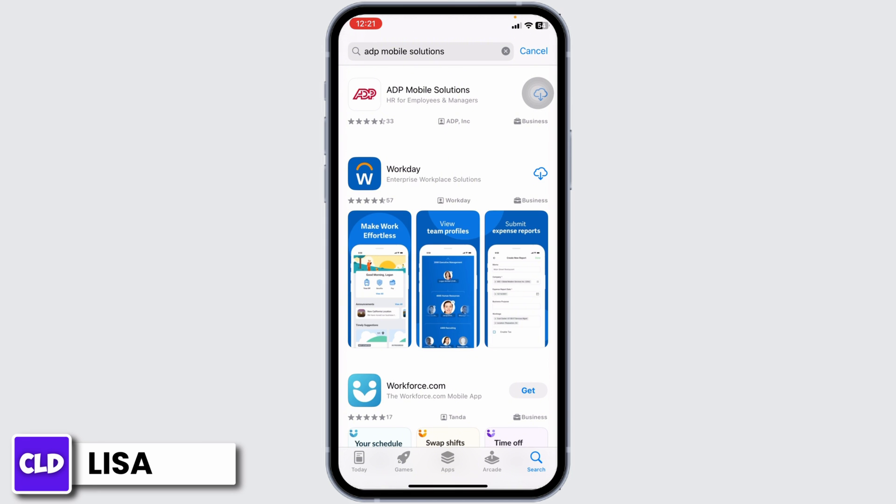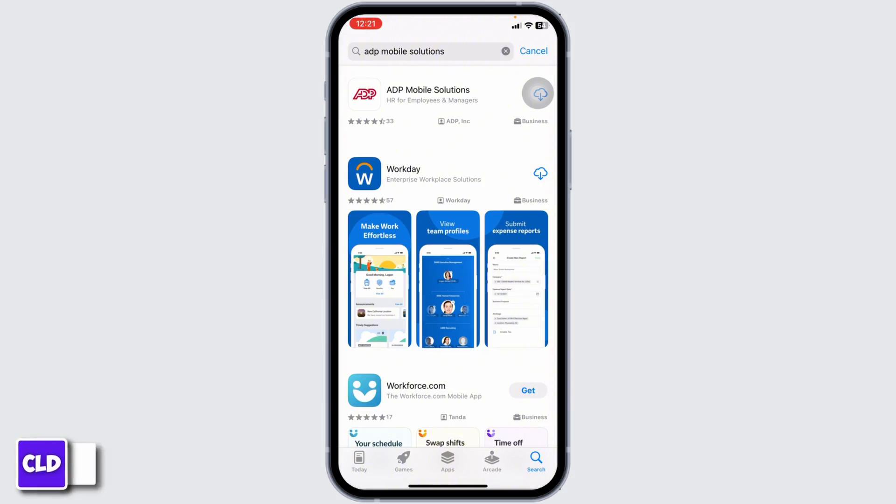By applying all these solutions, your problem will be fixed. This is how you can fix the ADP mobile app not working. At the end, if you guys find this video helpful, don't forget to like, share, and subscribe to our channel. Thank you.